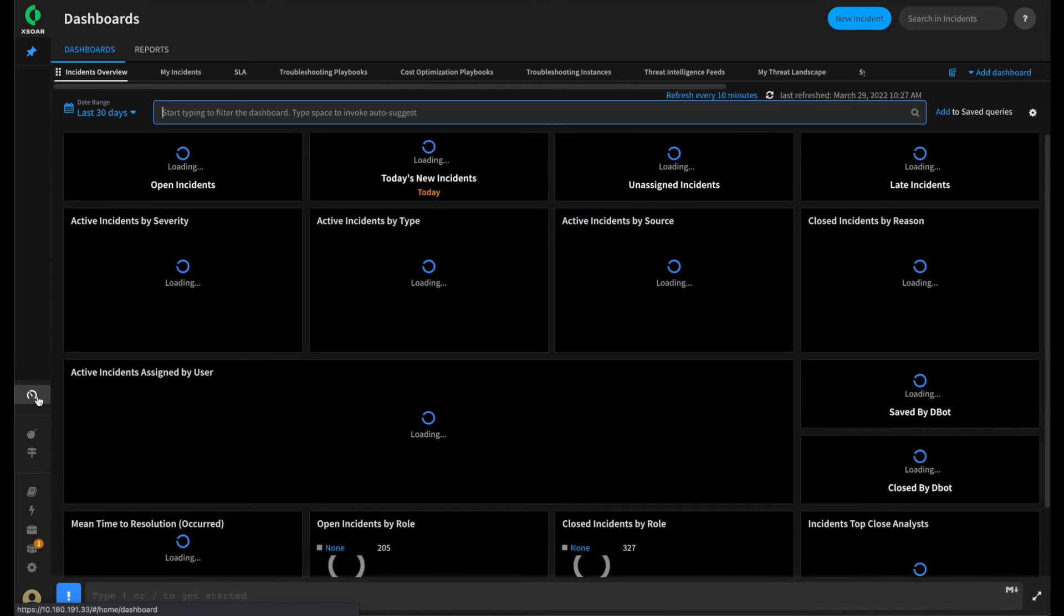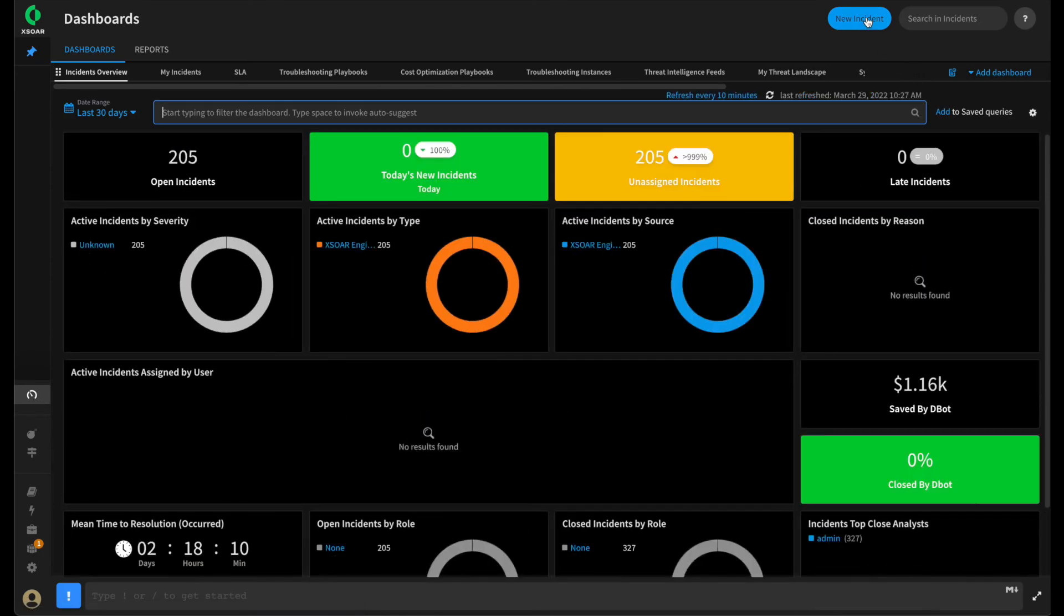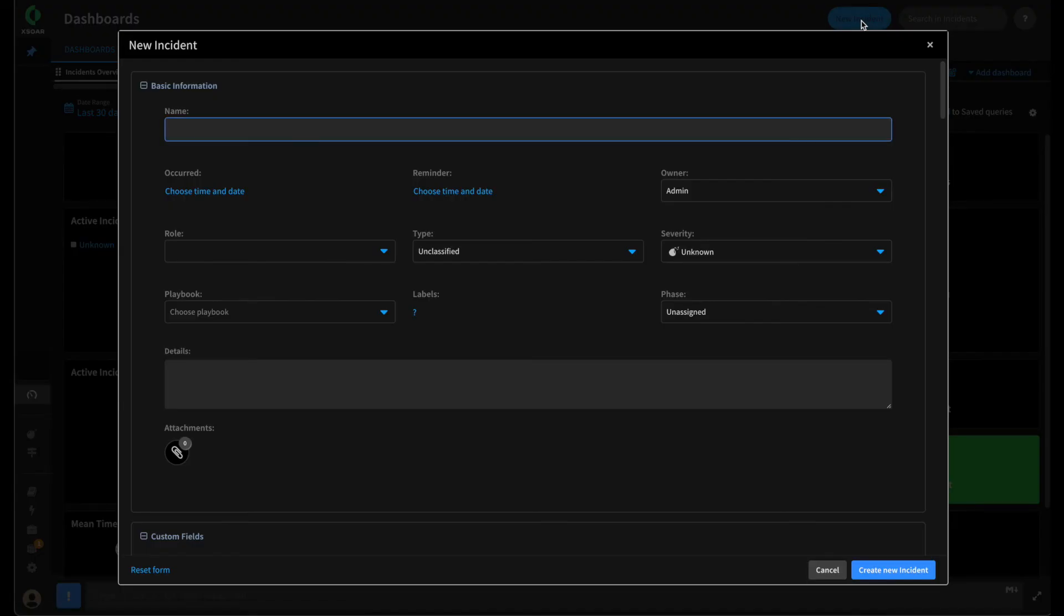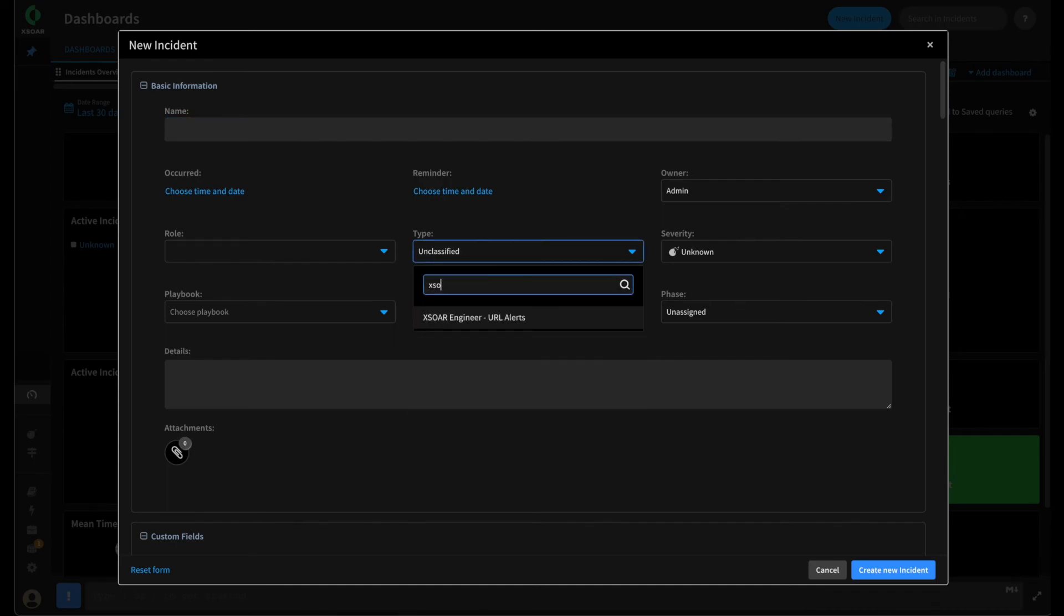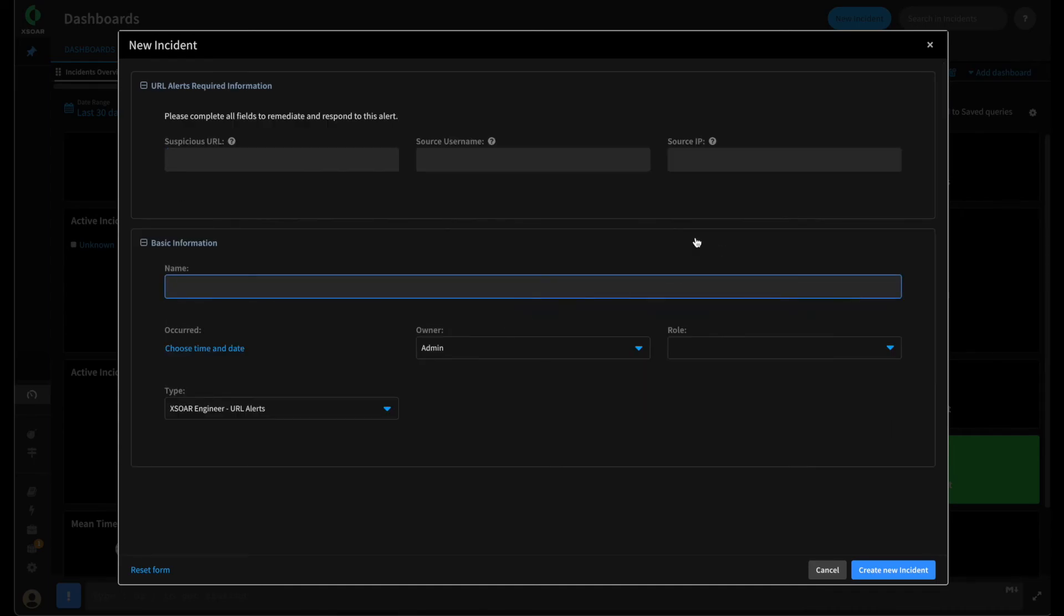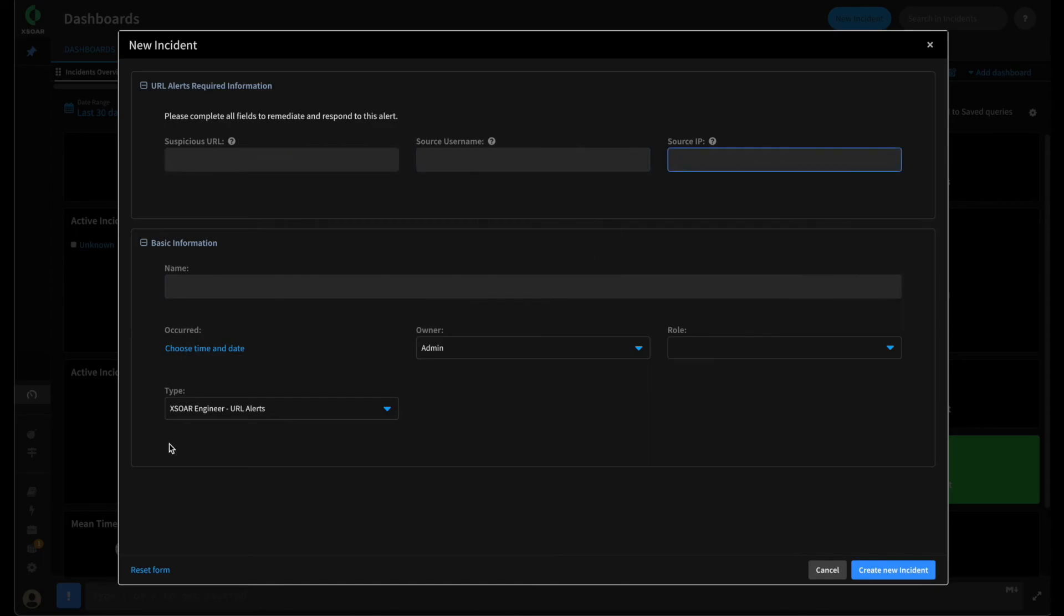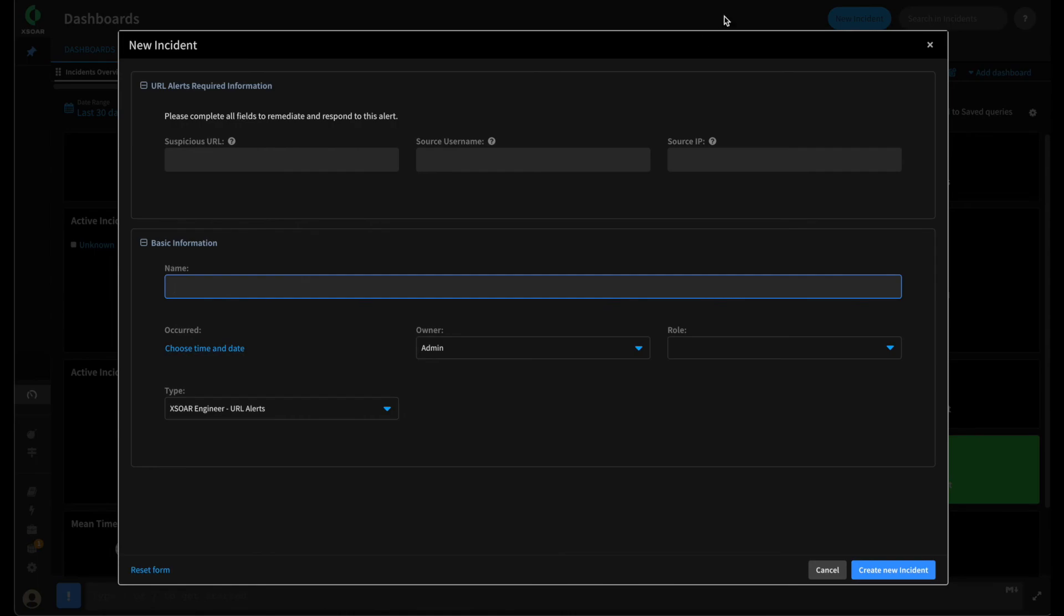Lastly, we can double check to see how this would look for the new incident. We'll click new incident. We'll change the type to XOR engineer. And you can see now we have this new form that ensures they capture the required information we need for our playbook to run and respond to this incident. With that, let's quickly review what we did in this video.